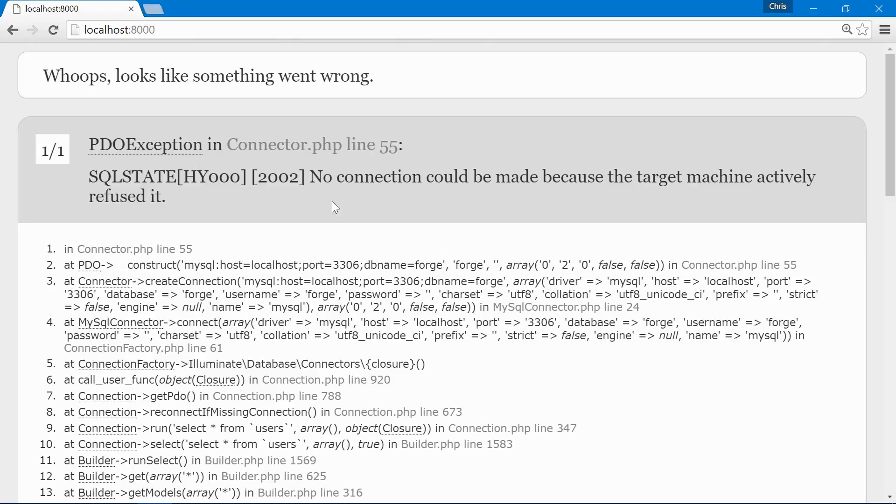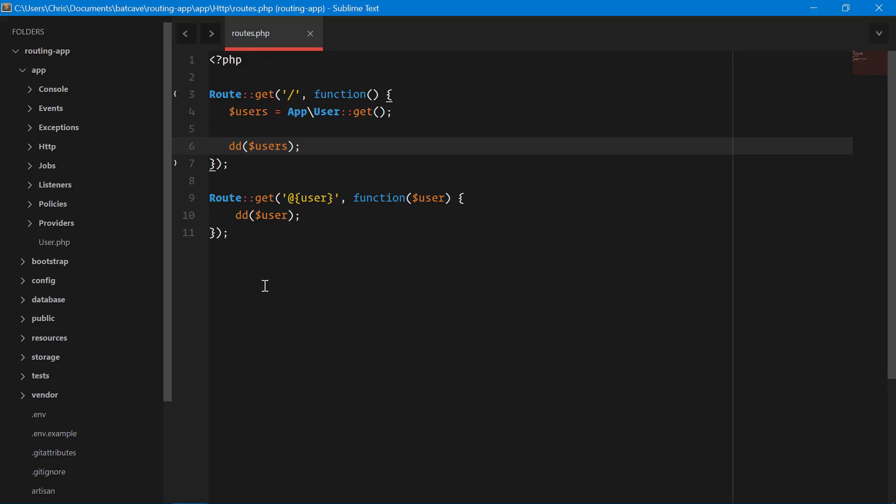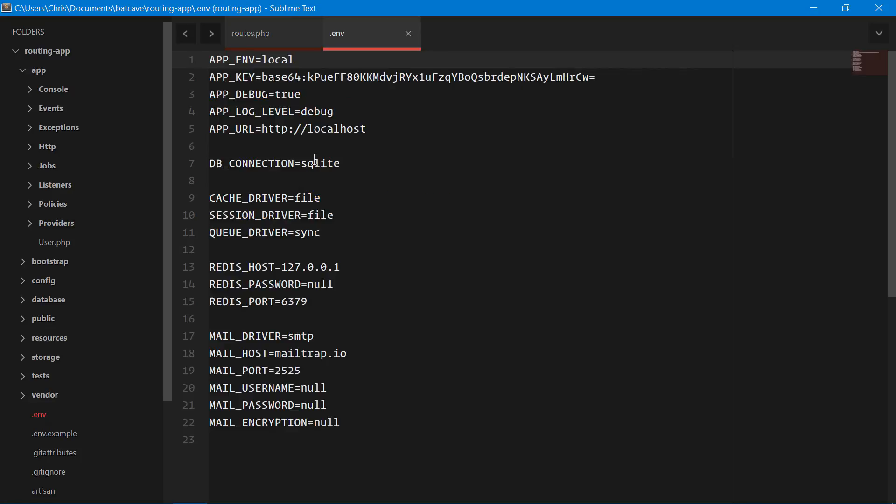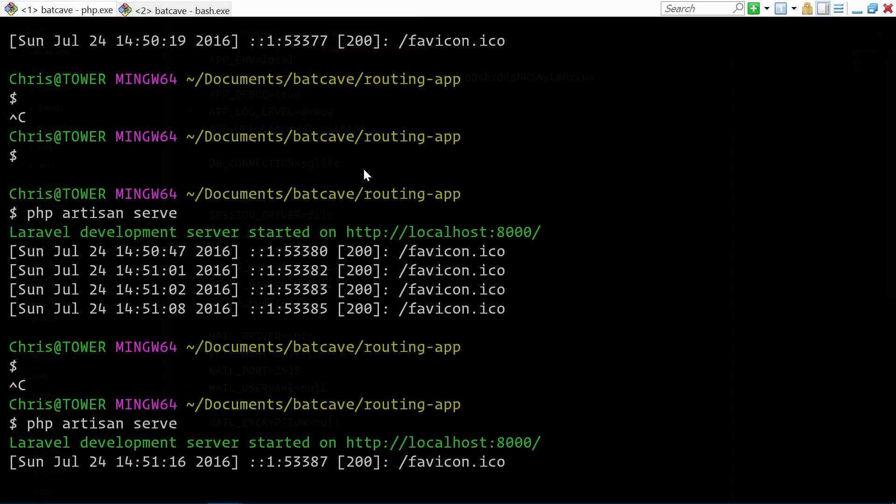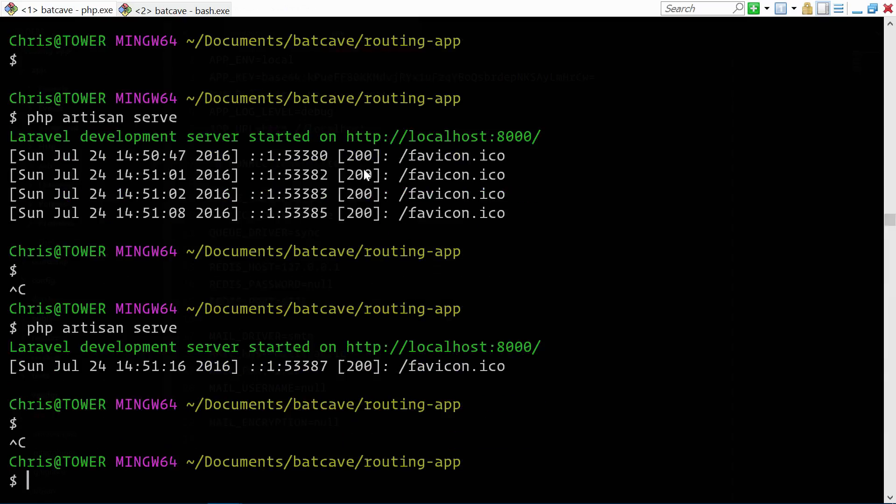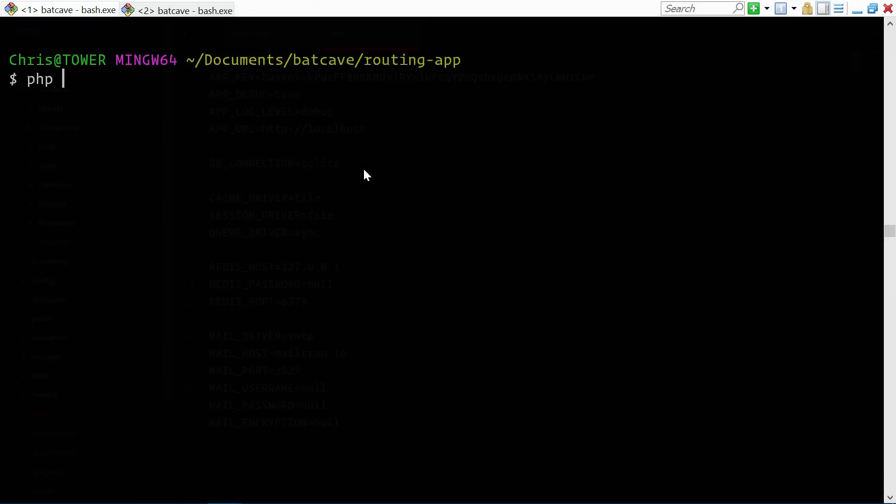It looks like Laravel is trying to connect with MySQL still. Now this is a really simple fix. What happens sometimes if we're using the PHP built in server is that it pulls in all of those environment variables when it gets instantiated. Since we changed it after in our .env file, what we have to do is restart our server. PHP artisan serve.